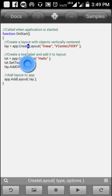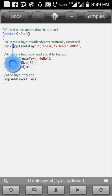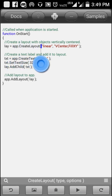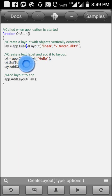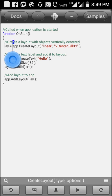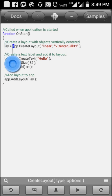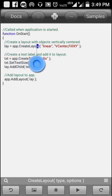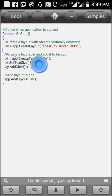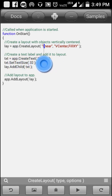Instead of 'lay', you can write anything — a, b, c, d, your name, 'lay1', 'lay2', etc. And here you can write 'linear', or 'center', 'fillx', 'filly' as layout options.